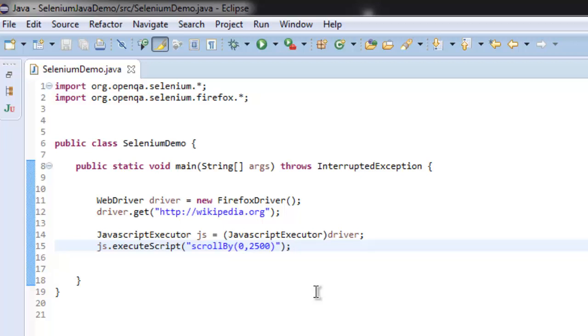And then using executeScript method from JavaScript Executor class to simply scroll from top to the bottom.